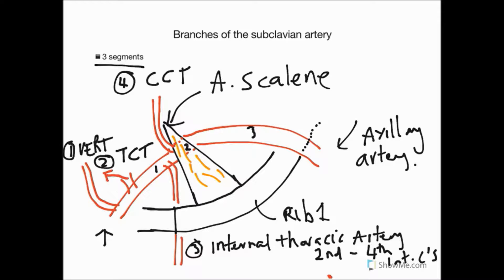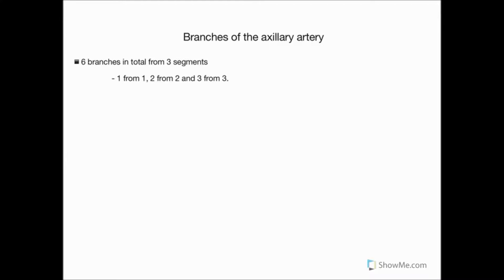We can now move on to talk about the axillary artery. From the subclavian artery, the only branch supplying the breast we've seen so far is the internal thoracic. Now we'll look at the axillary artery — remember it begins where the subclavian passes the lateral border of the first rib. We'll draw that on now, with the vessel coming down, and we'll also draw on the coracoid process.